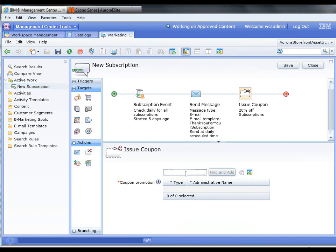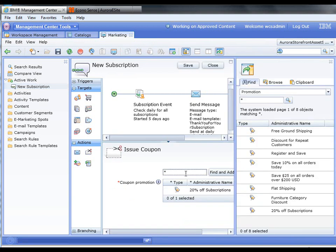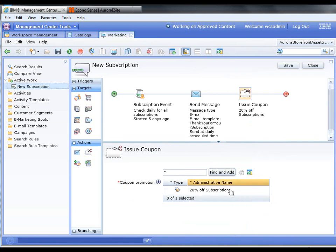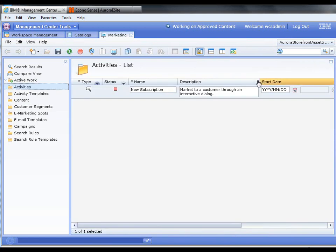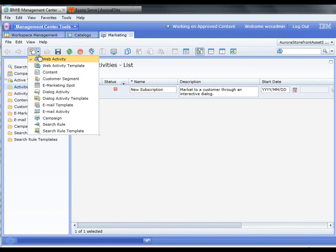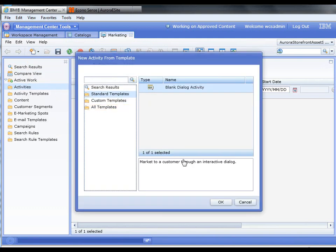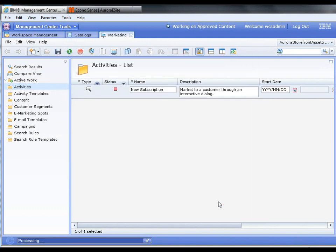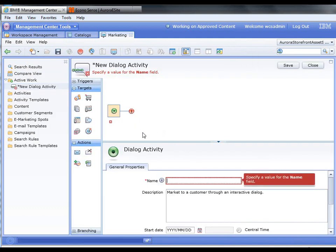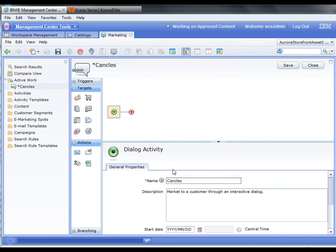We can come in here and see 20% off subscriptions. So now what I want to do is basically the same thing if they cancel their subscription. I'm going to come in and create a new dialogue activity, and I'm going to call this 'cancels subscription.'